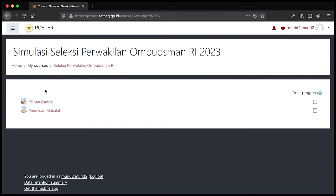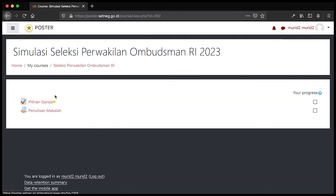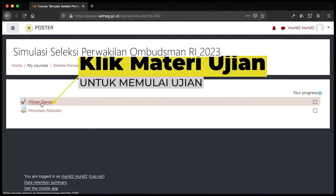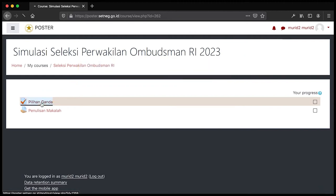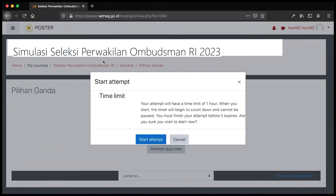Saya akan mencontohkan yang pertama, yaitu mengakses soal pilihan ganda. Untuk mengakses soal pilihan ganda, Bapak Ibu bisa klik pilihan ganda yang ada di bagian pertama. Setelah berhasil masuk, maka akan muncul halaman seperti ini.